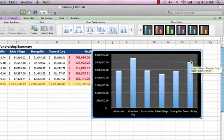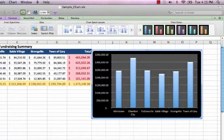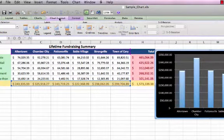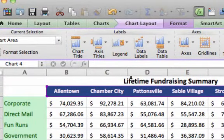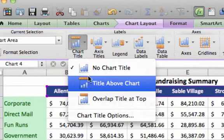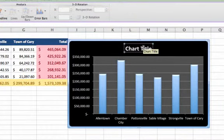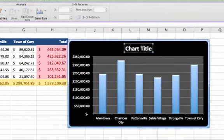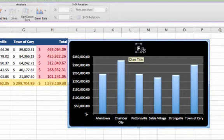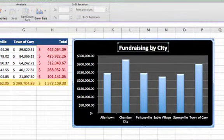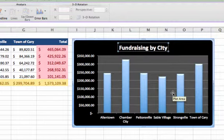Now I'm going to add a chart title — this would all be the same on Windows. Make sure the chart is selected so you see the chart information, then go to Layout. On Windows it says Layout; on Mac it says Chart Layout, but you'll see the same items. Choose Chart Title and I always go with Title Above Chart. Double-click where it says Chart Title and type the title — this one is going to be Fundraising by City. You can also click once and type in the formula bar if you prefer.